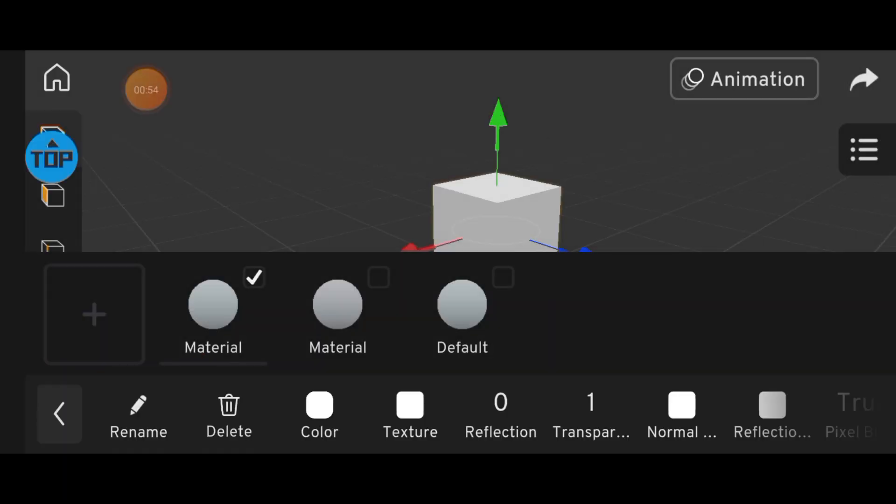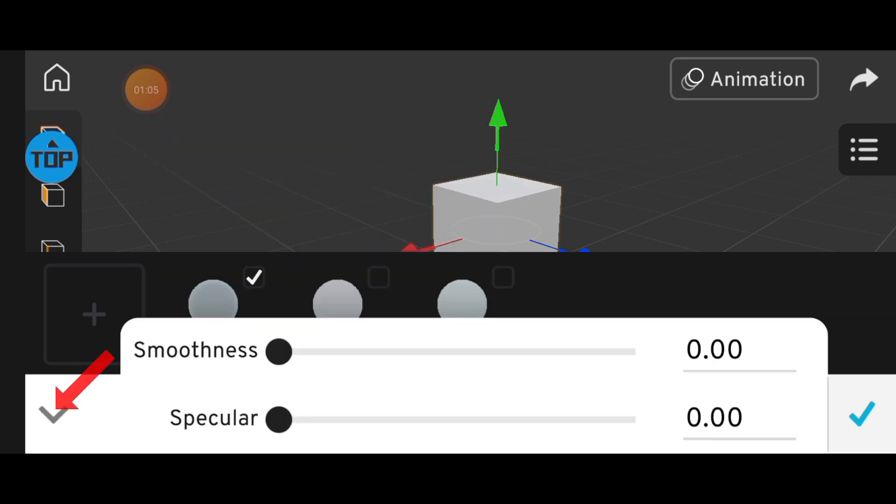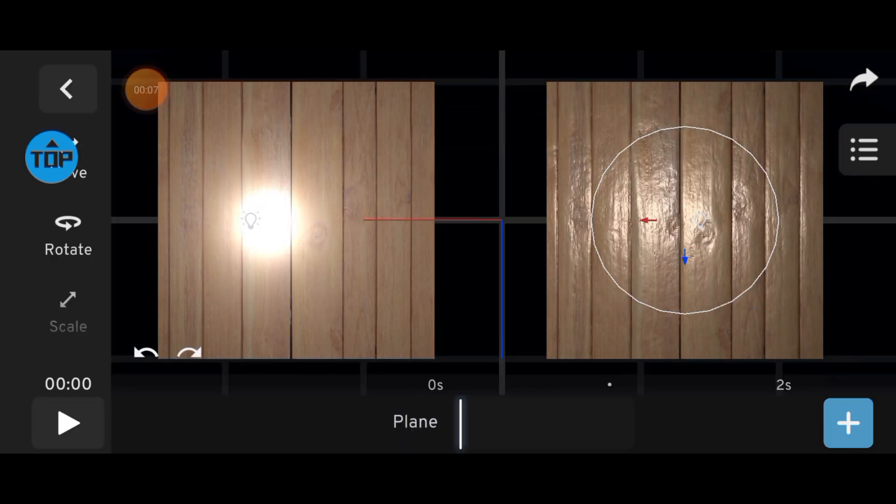Then we have Reflection. Here, you'll find various reflection styles. You can adjust them manually, and use the arrow button to explore more. Reflection affects how light reacts to your model's surface.